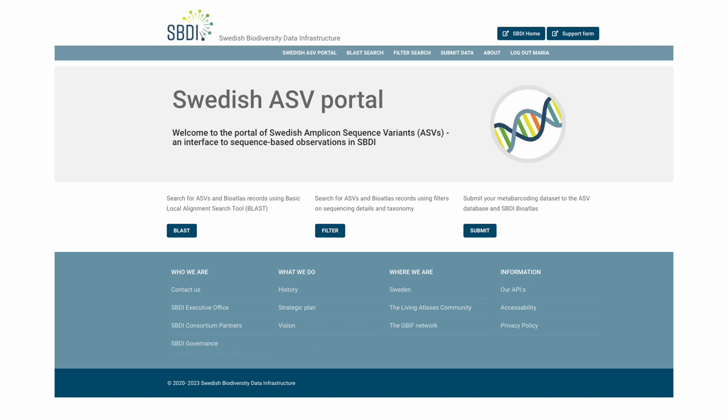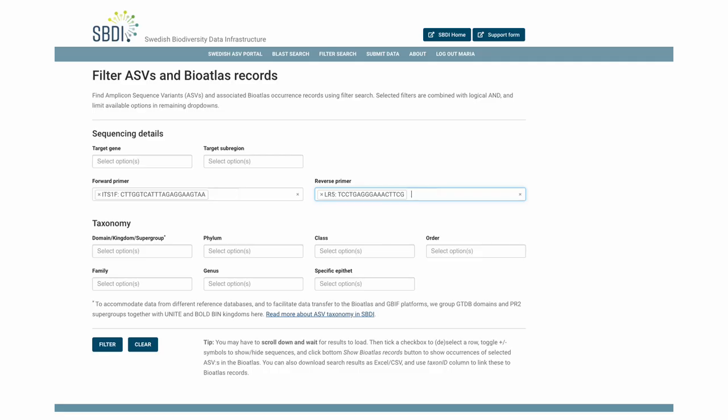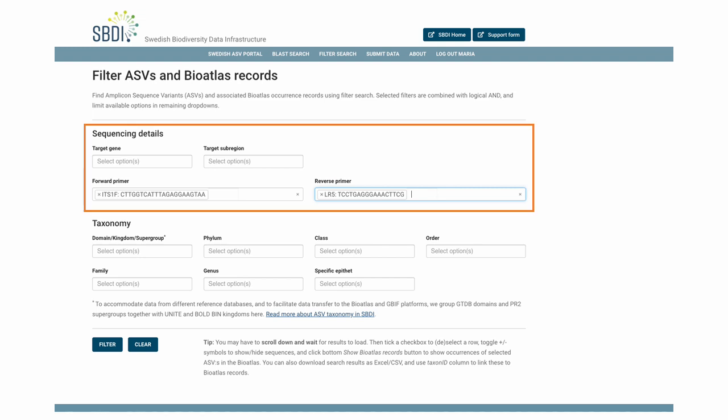If we then go back to the ASV portal, there is another option to search for ASVs and BioAtlas records using filters on sequencing details and taxonomy. And here you can first select from available target genes and primers and so on.